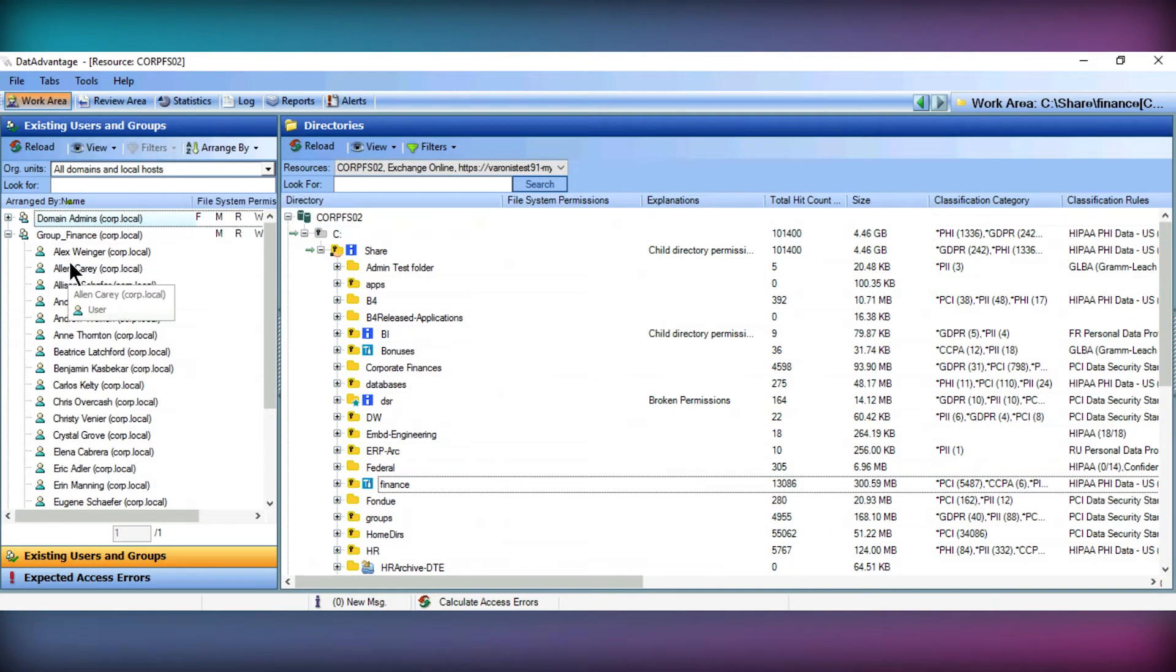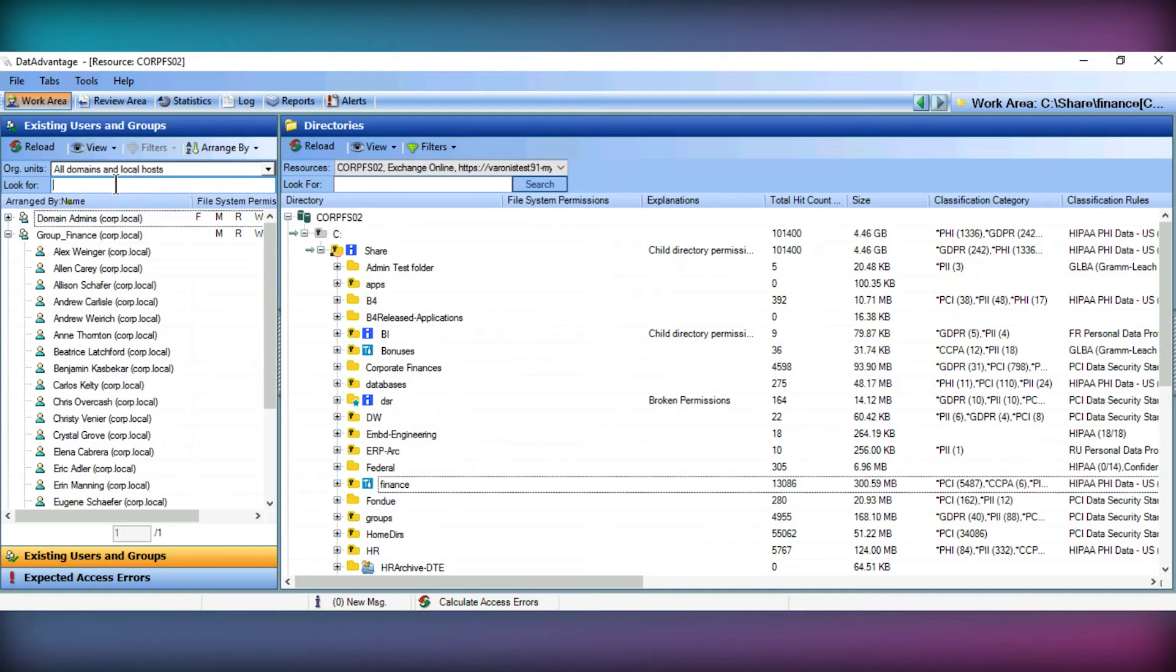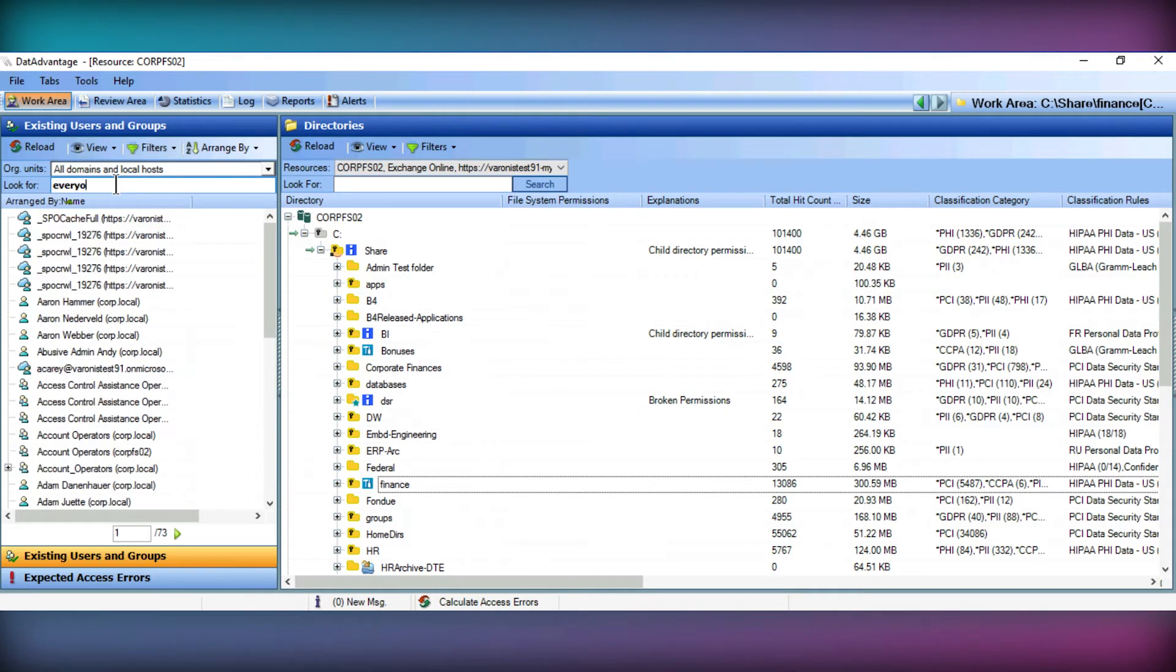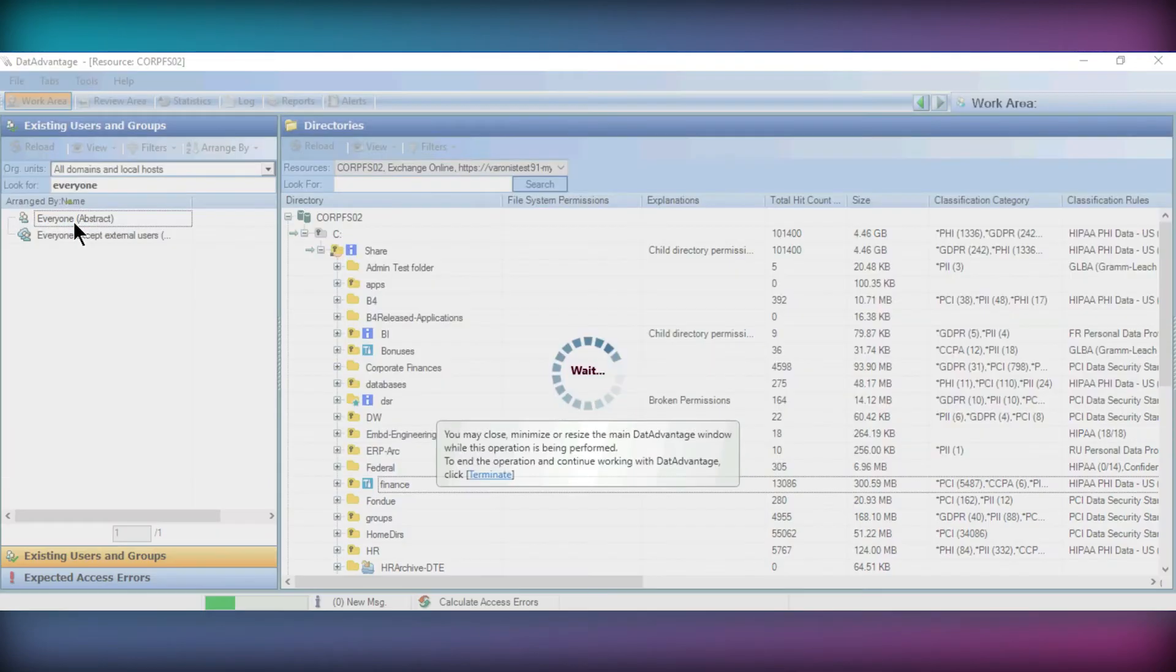If we take a look at the Dart Advantage UI, you can see we're shown here this information all in one place, and can easily search on specific users or groups to view their individual access on these folders.